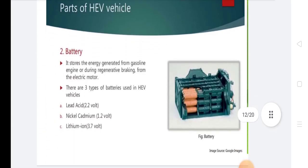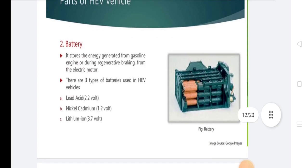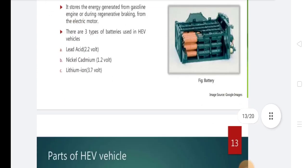Battery: It stores the energy generated from the gasoline engine or during regenerative braking from the electric motor. There are three types of battery used in hybrid electric vehicles: lead acid, nickel cadmium, and lithium.